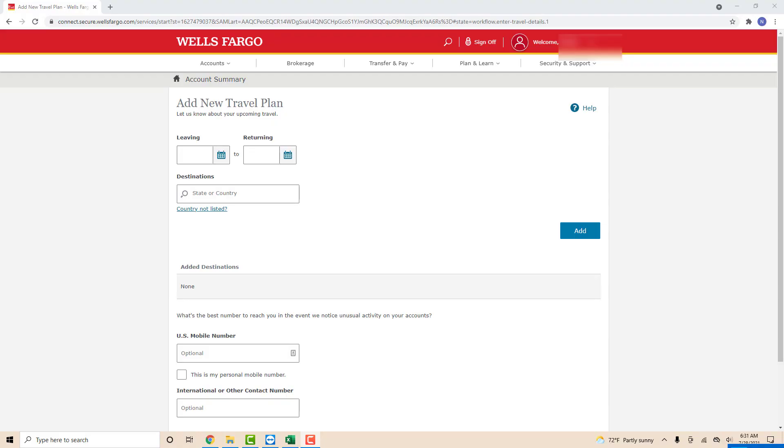Now you have to enter the date when you're going to leave and return, as well as your destinations. After entering the required information, click on Add.